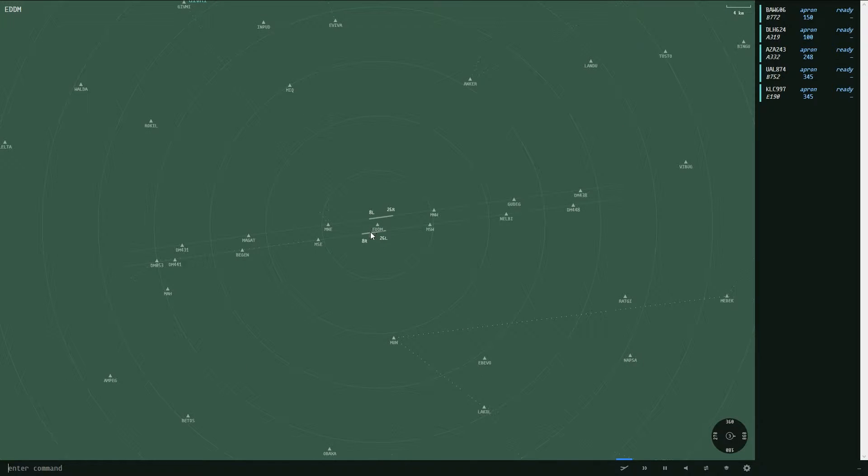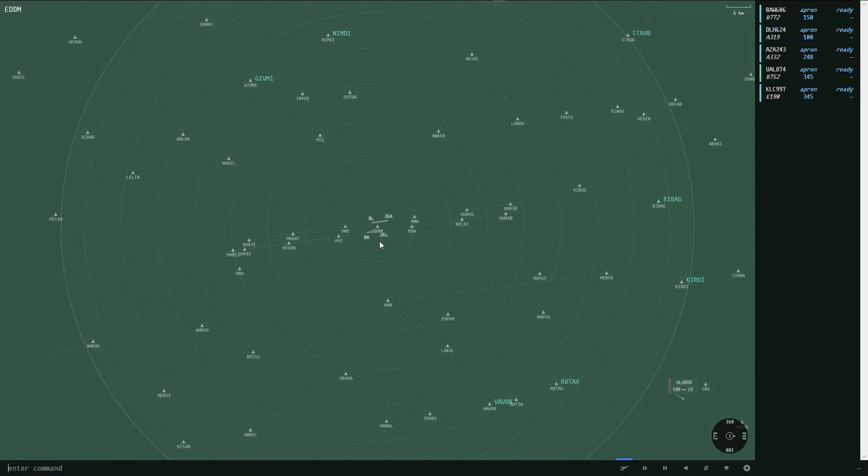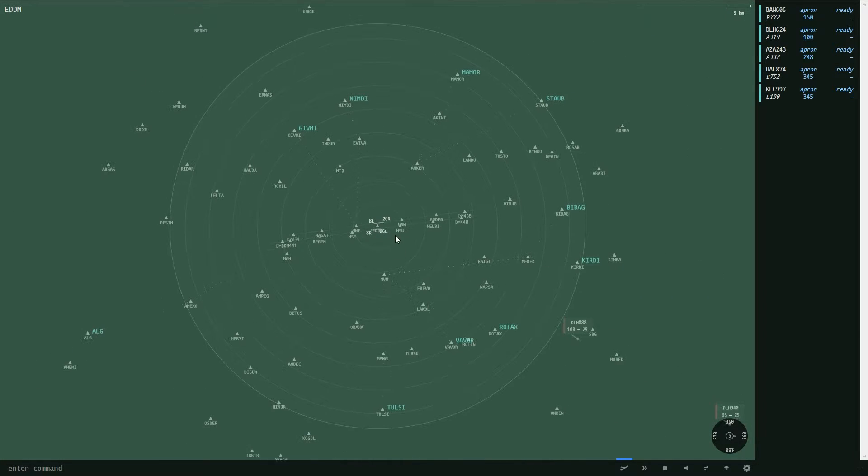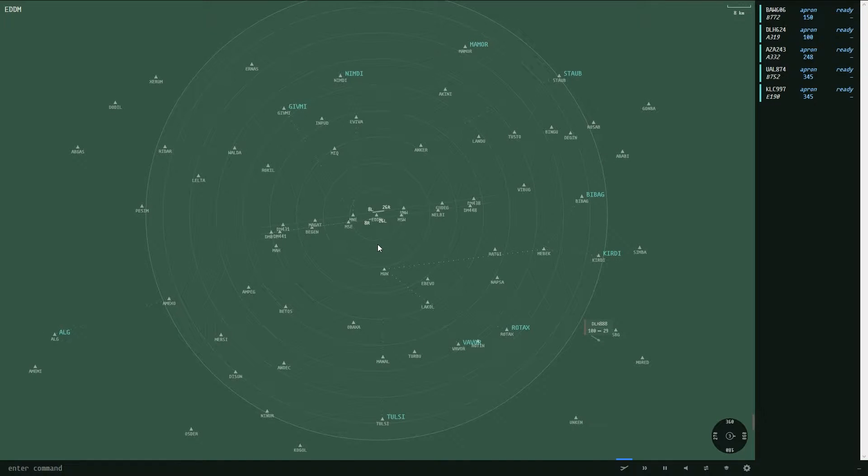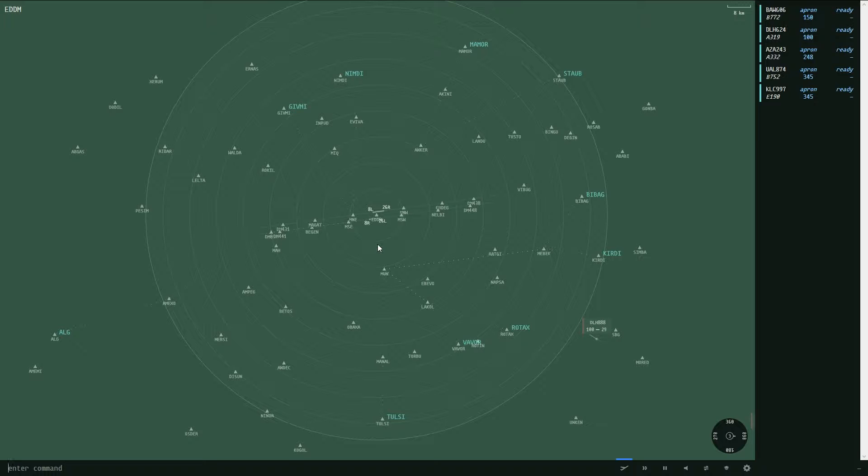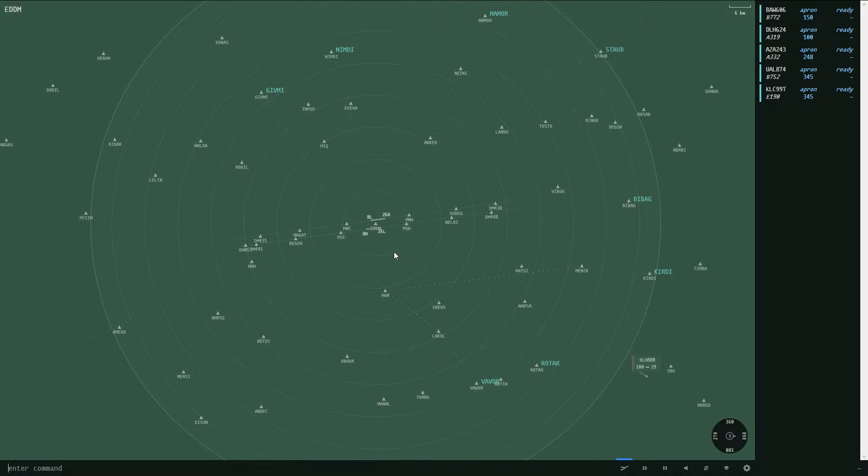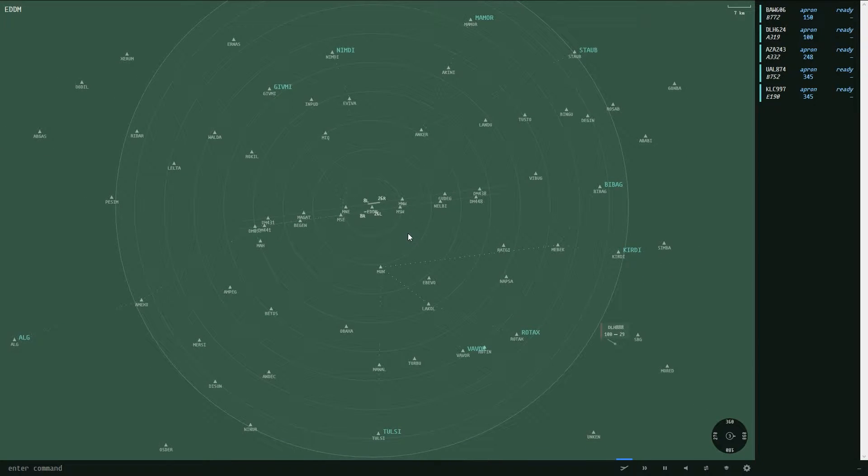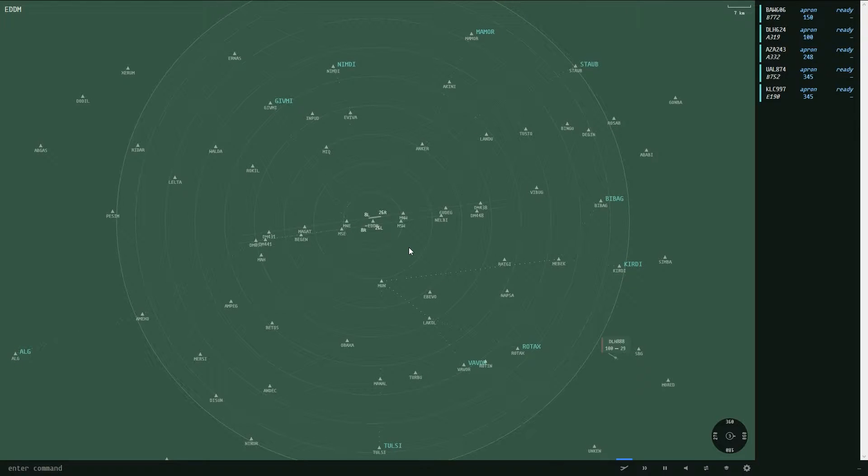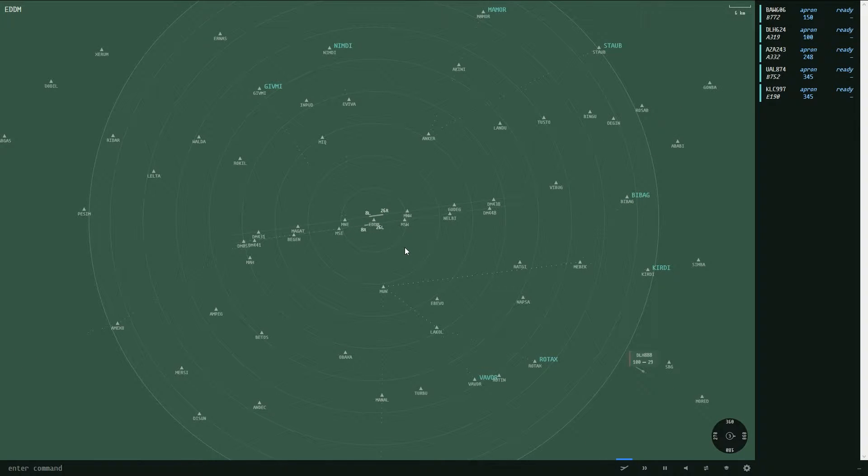We are back in Munich Echo Delta Delta Mike airport and I've got a bunch of commands on my note list here. I will just try to tell you how to control the aircraft most realistically and especially how everything works.